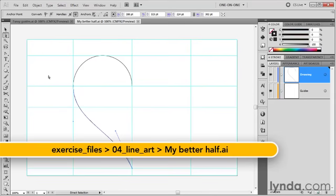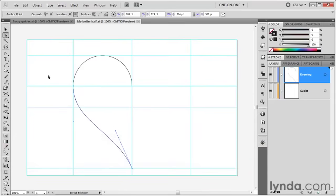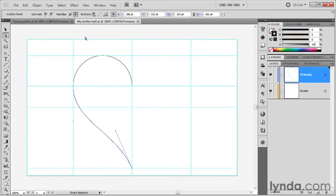We're going to join them into a single half heart using a feature that has been greatly enhanced in Illustrator CS5. I've saved my progress as mybetterhalf.ai found inside the 04_line_art folder.